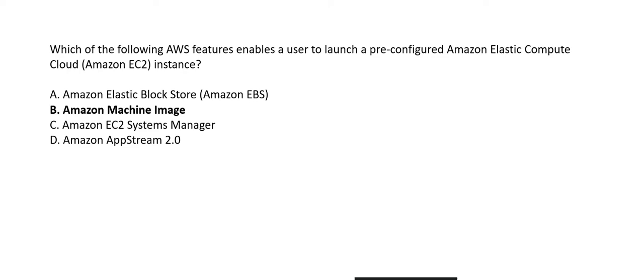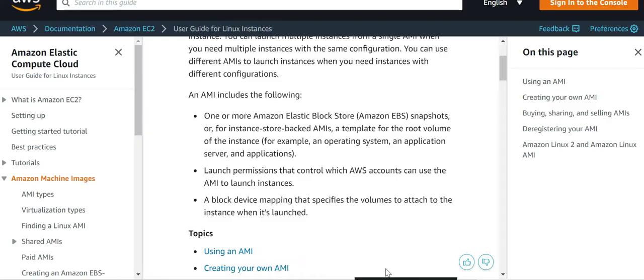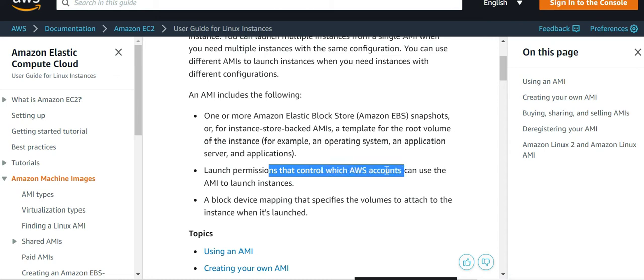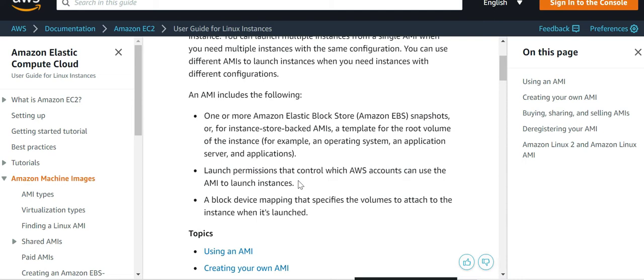The correct answer is AMI. The AMI user guide states it includes EBS snapshots, permissions controlling which AWS accounts can use the AMI to launch instances, and a block device mapping. Everything is bundled together as a pre-configured EC2 instance.